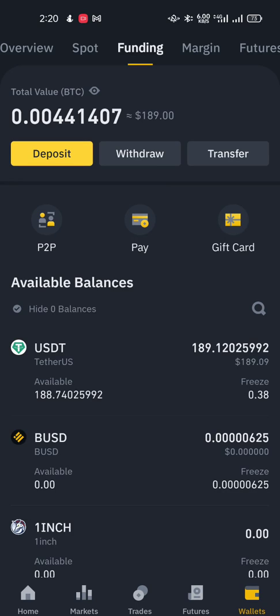Hello guys and welcome to my YouTube channel. In this video I'm going to be showing you how you can sell your USDT or your cryptocurrencies in Binance P2P.